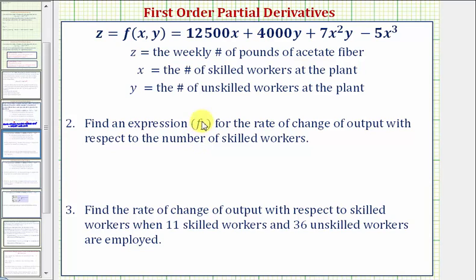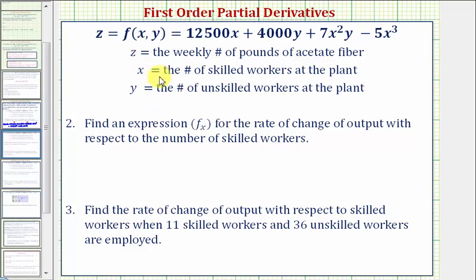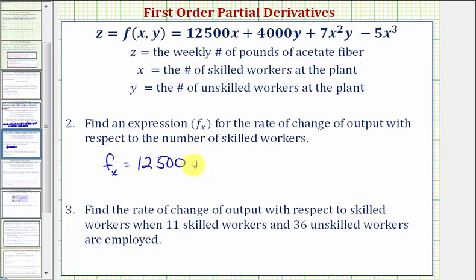Next, we're asked to find an expression for the rate of change of the output with respect to the number of skilled workers. Since the number of skilled workers equals x, we want to find the partial derivative of f with respect to x. To do this, we'll differentiate with respect to x, treating y as a constant. The derivative of 12,500x with respect to x is 12,500, plus the derivative of 4,000y with respect to x, which is zero, because we're treating y as a constant.